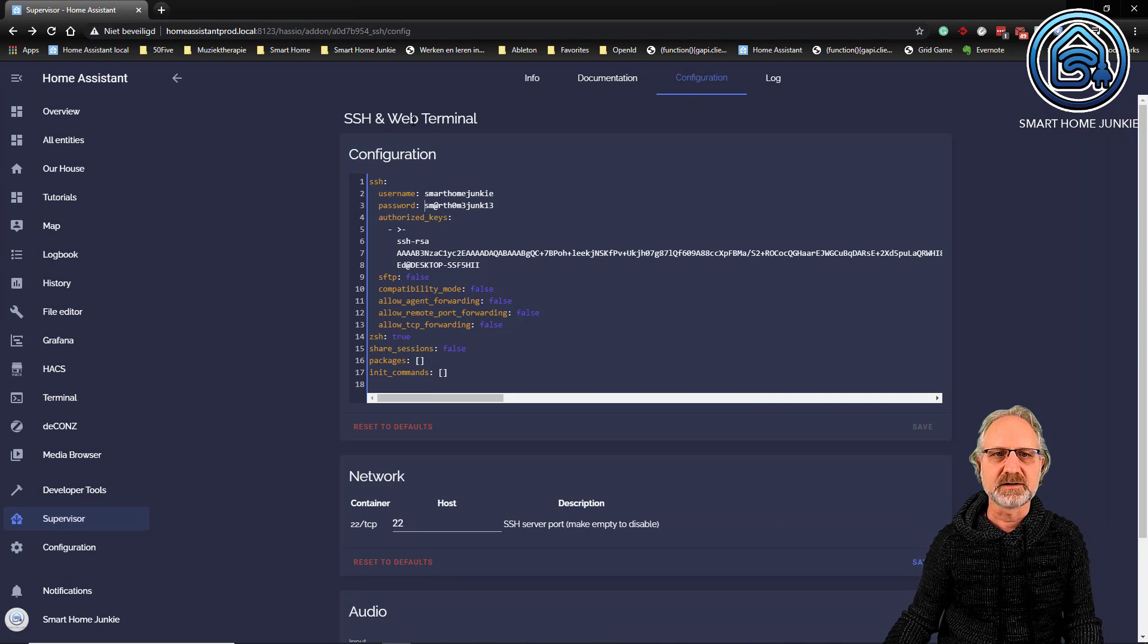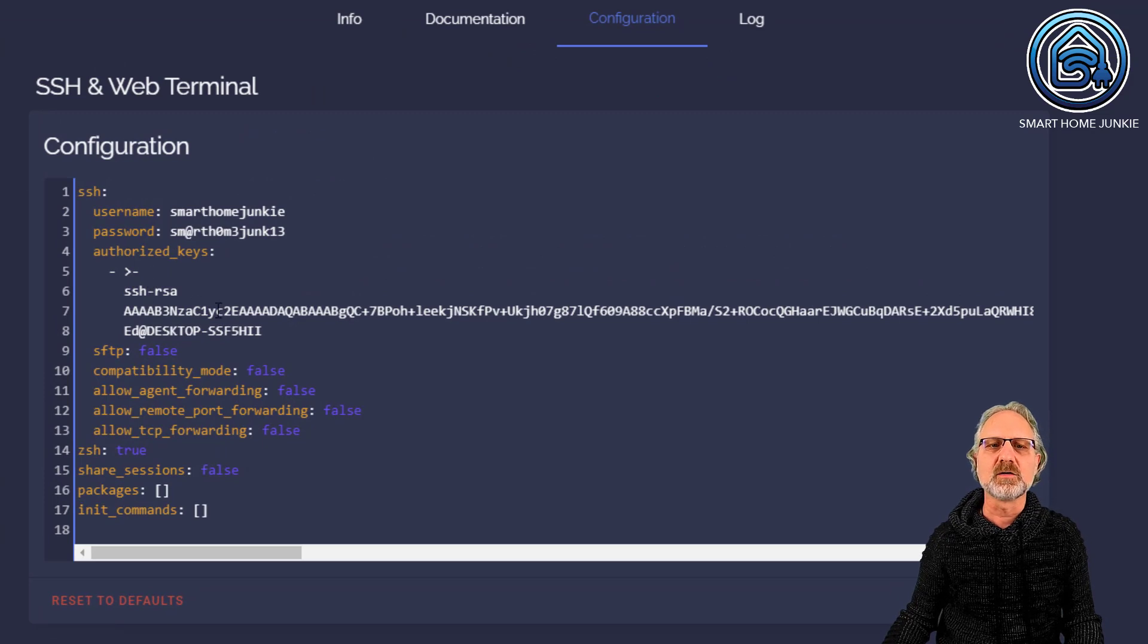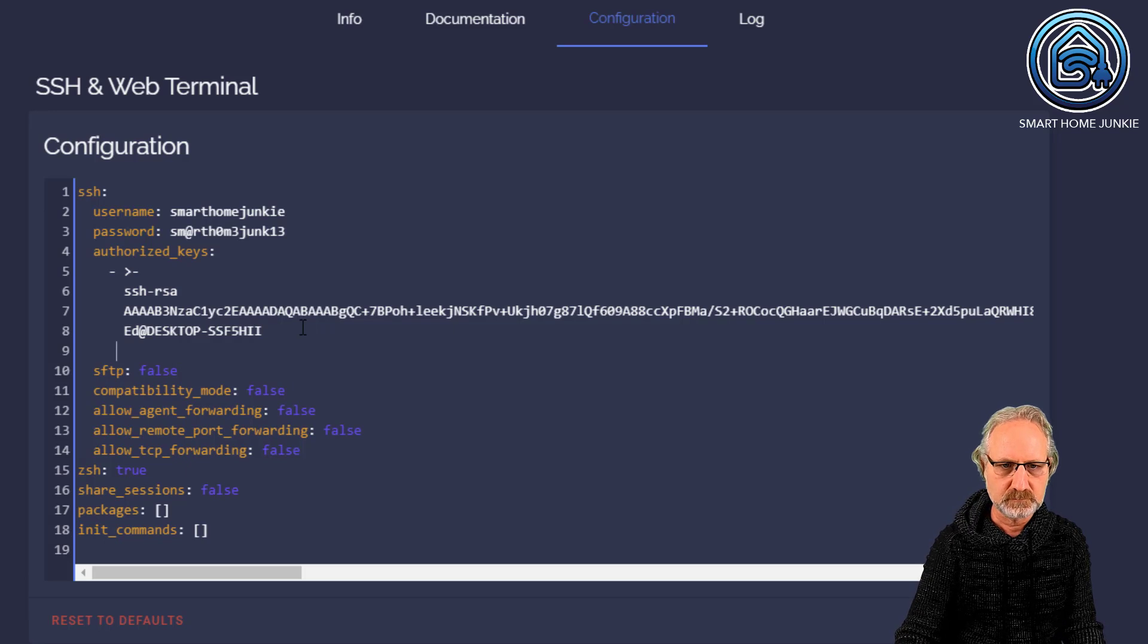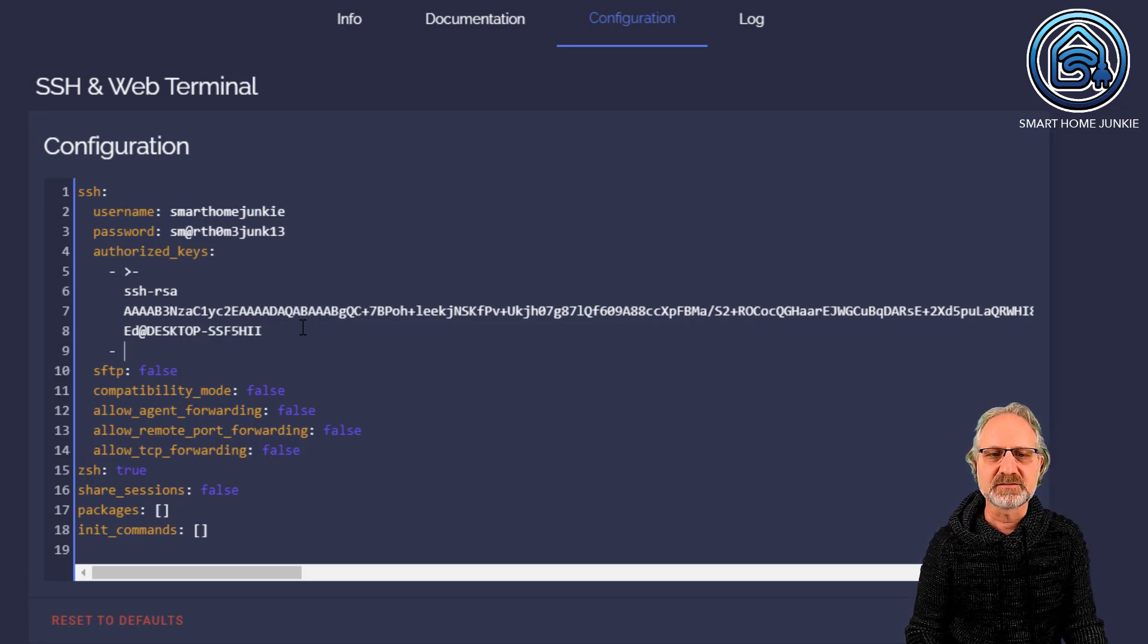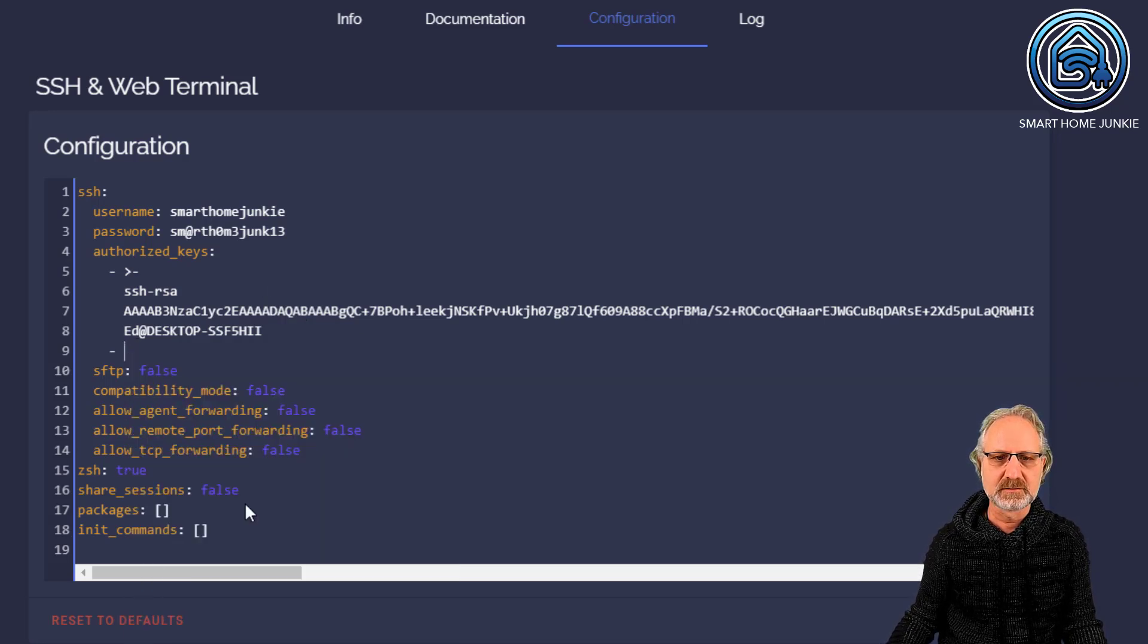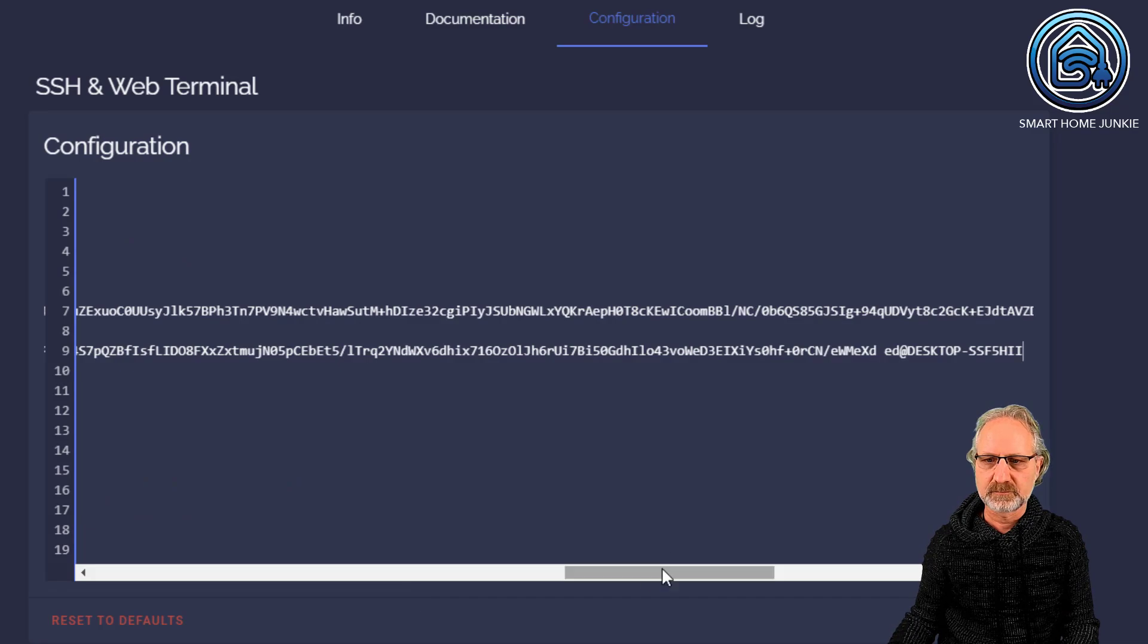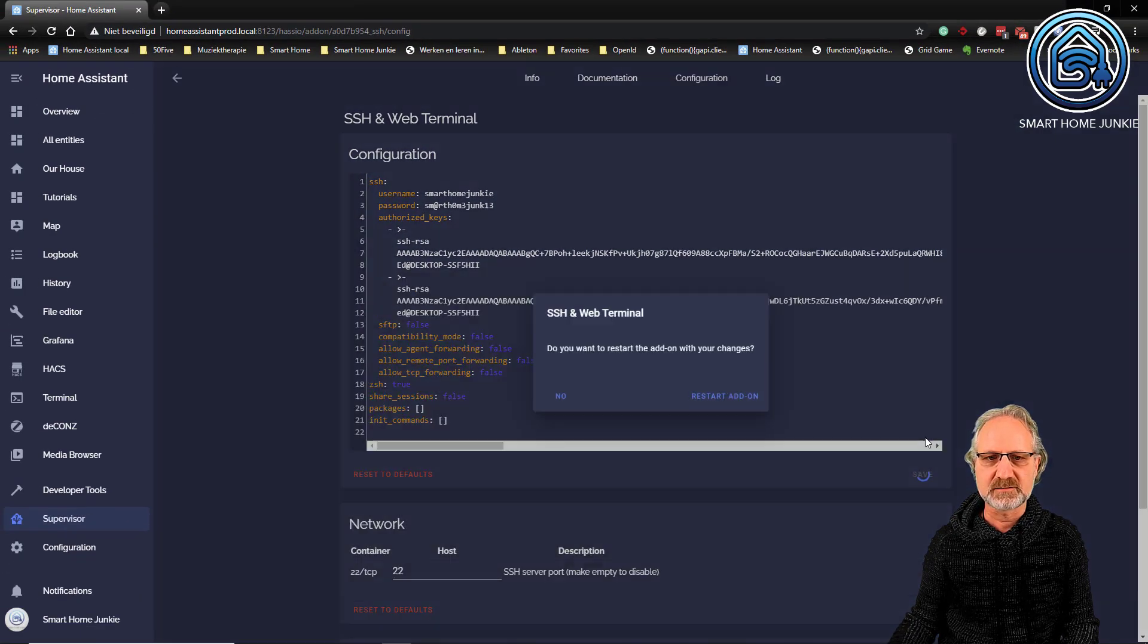Configuration of my SSH and web terminal. And I'm going to add the authorized key here. So, I already had an authorized key here. So, I'm going to add a new one. So, basically it's enough to just put a dash. And then paste it. So, let's get rid of the space over there. And now I'm going to save this.